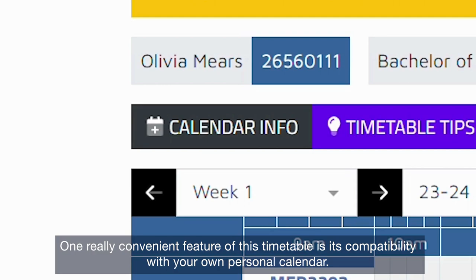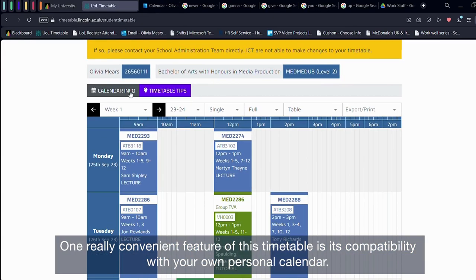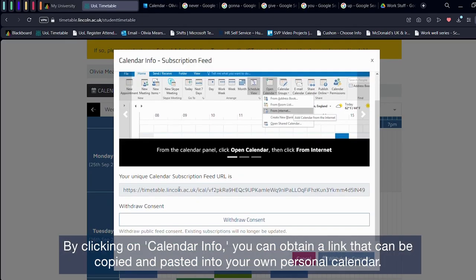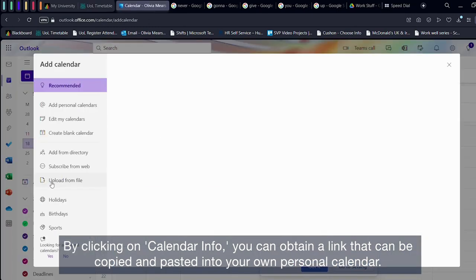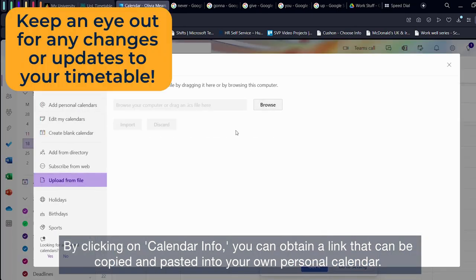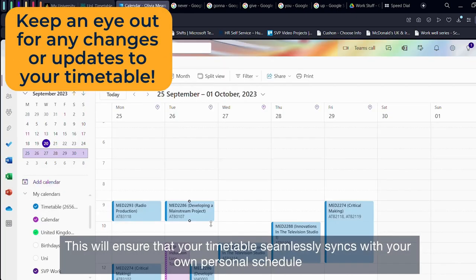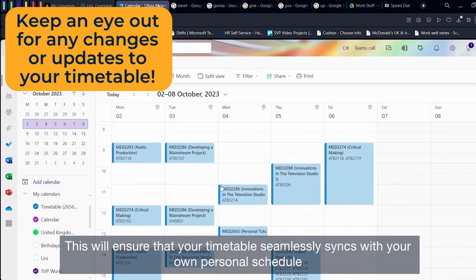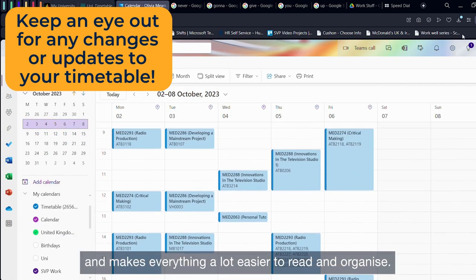One really convenient feature of this timetable is its compatibility with your own personal calendar. By clicking on calendar info, you can obtain a link that can be copied and pasted into your own personal calendar. This will ensure that your timetable seamlessly syncs with your personal schedule and makes everything a lot easier to read and organise.